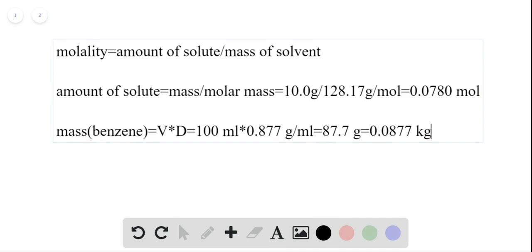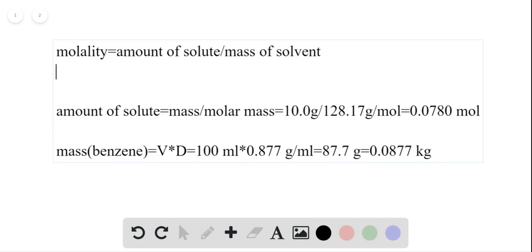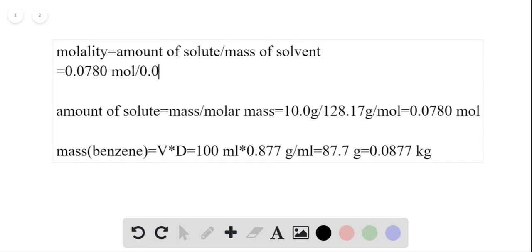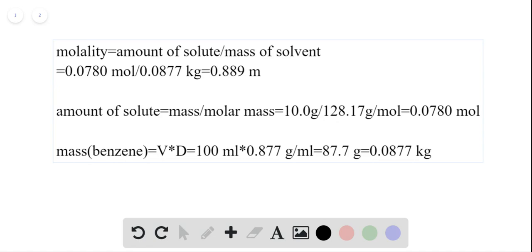Now that we have both values required to obtain the molality, we can calculate it by dividing 0.0780 moles by the mass of our solvent, which is 0.0877 kilograms. This gives a molality of 0.889 molality units, which is 0.889 moles per kilogram.